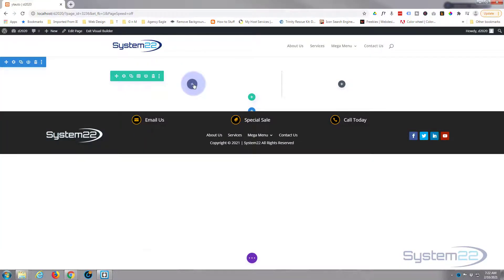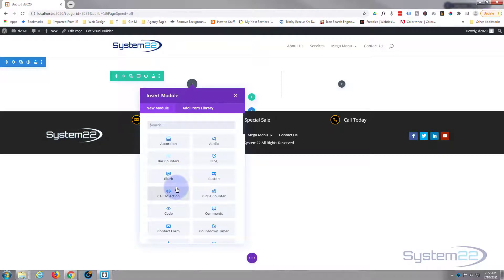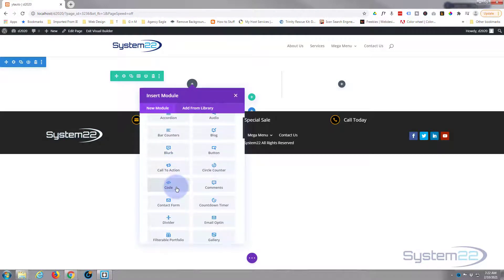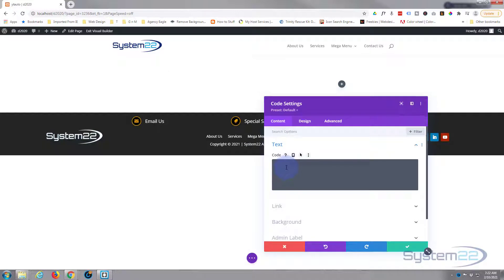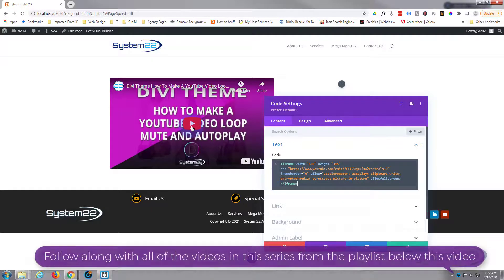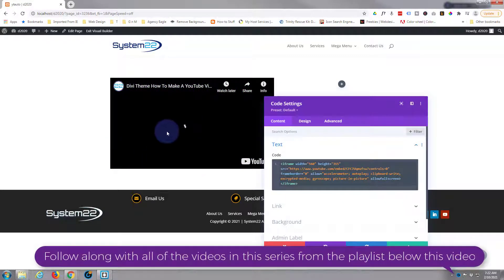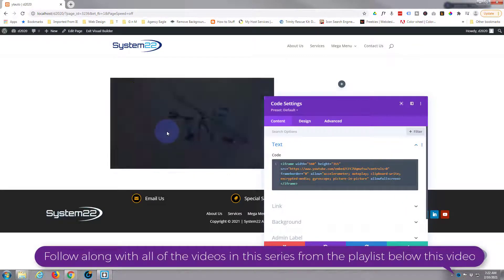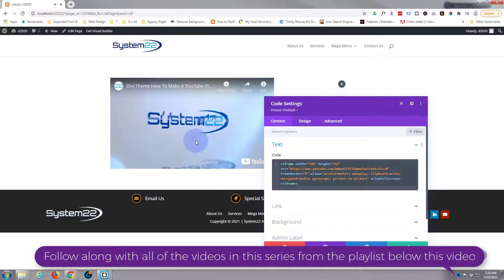I'm going to add a code module and this will work with any website, doesn't have to be Divi, it just happened to be Divi we were using when they asked the question. Embed the code in there. Okay, there's no controls there, there is a play button so they can play the video, that's okay.